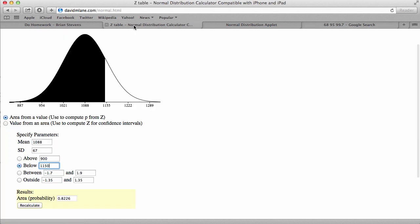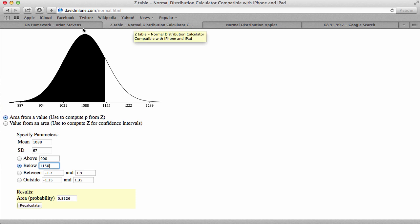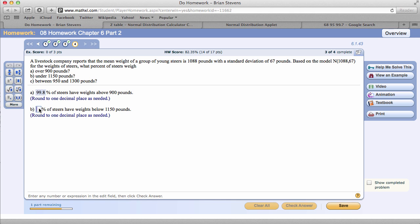Once again, the 68, 95, 99.7 rule comes in a lot of use. So 82.3%.